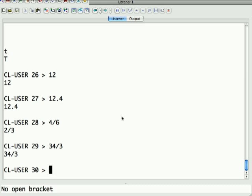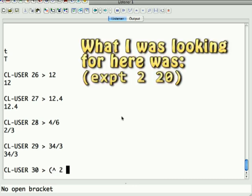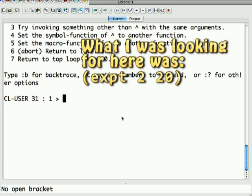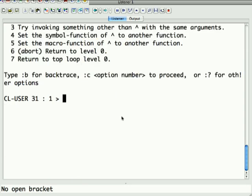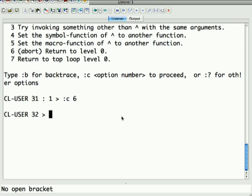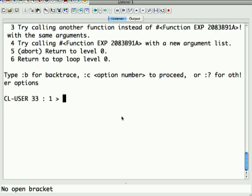Lisp is very flexible about its number system. And in fact, I'm not sure if the exponent operator works, but let's take a look. So it's 2 to the 20th. Nope, doesn't work. I used to remember what the exponent operator was. Is it exp? If not, I'll look it up and we'll know next time.